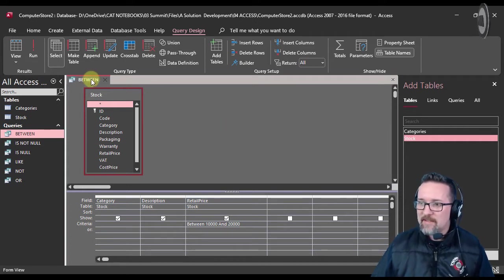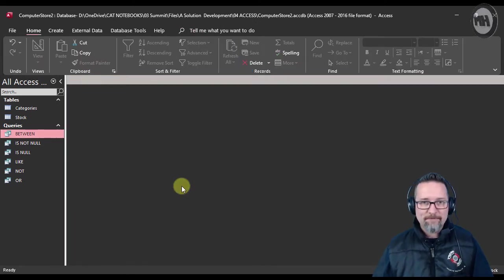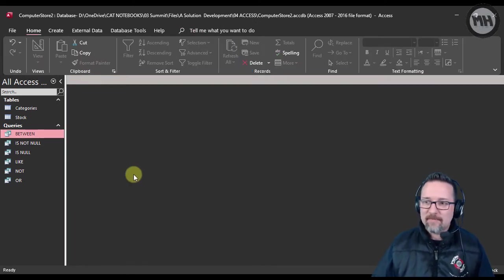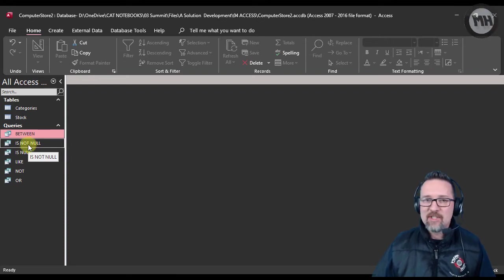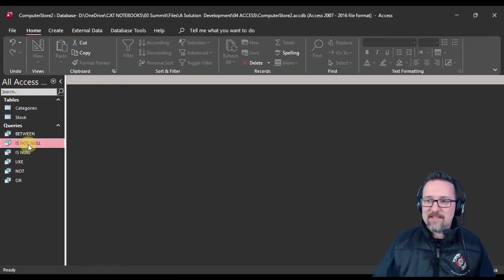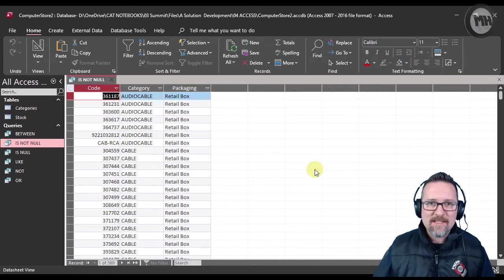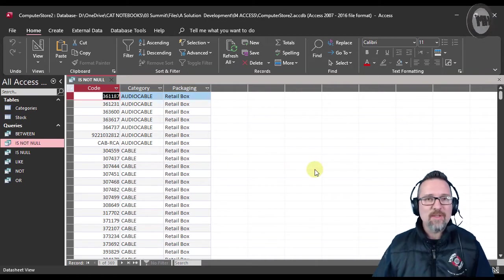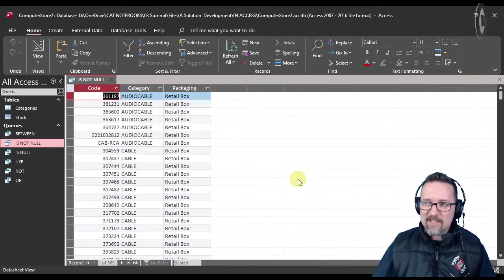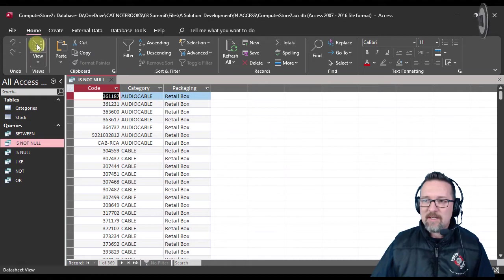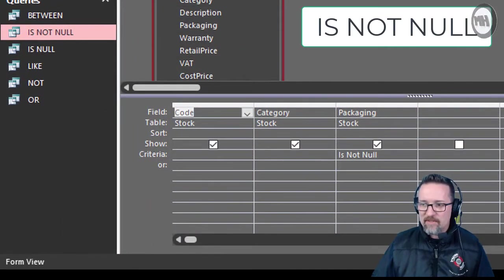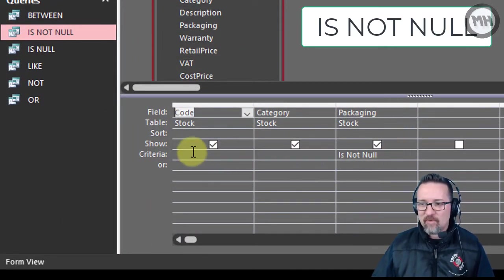The next one is IS NOT NULL. What does that mean? IS NOT NULL - remember the word NULL means empty. So IS NOT NULL, if I look at the design view of this query, in my packaging field I have said I want to show everything that is not empty.